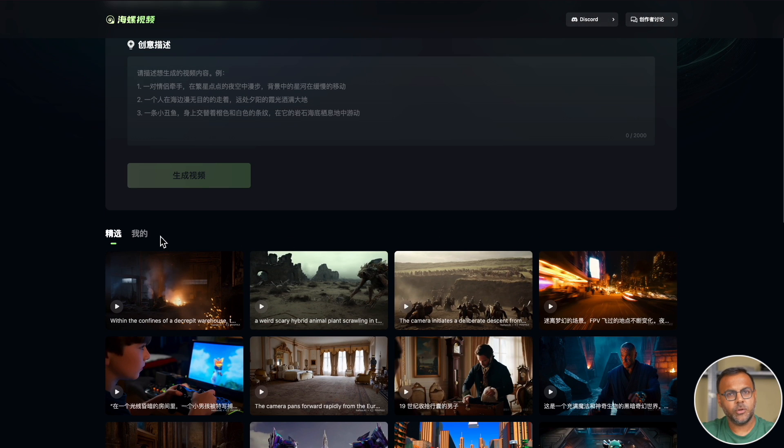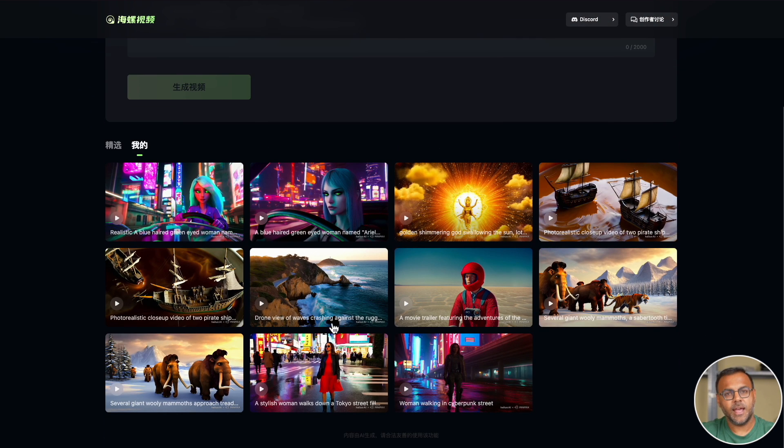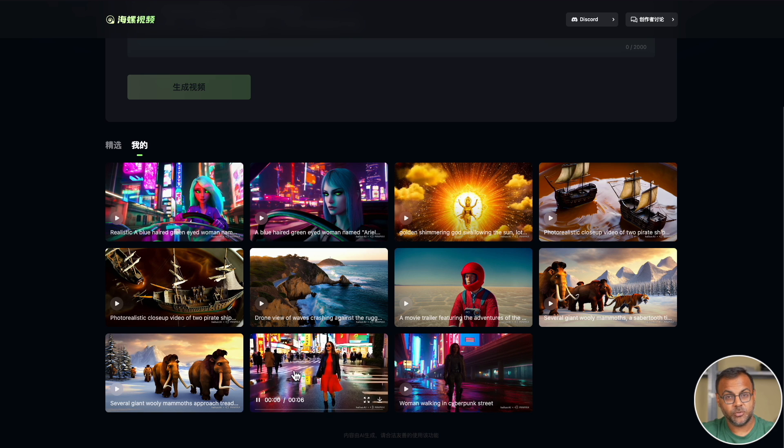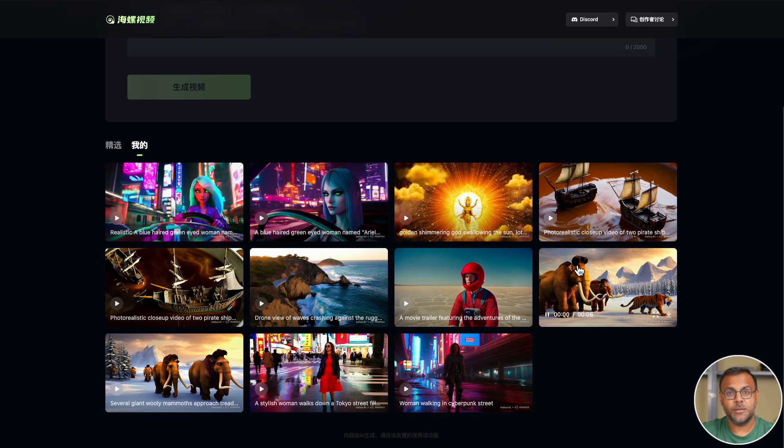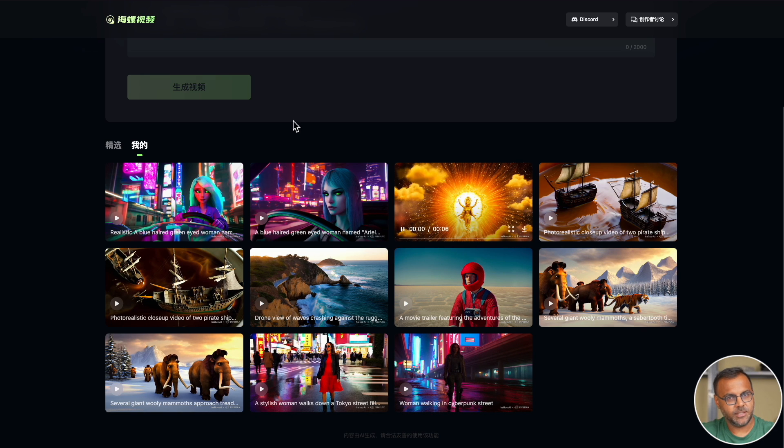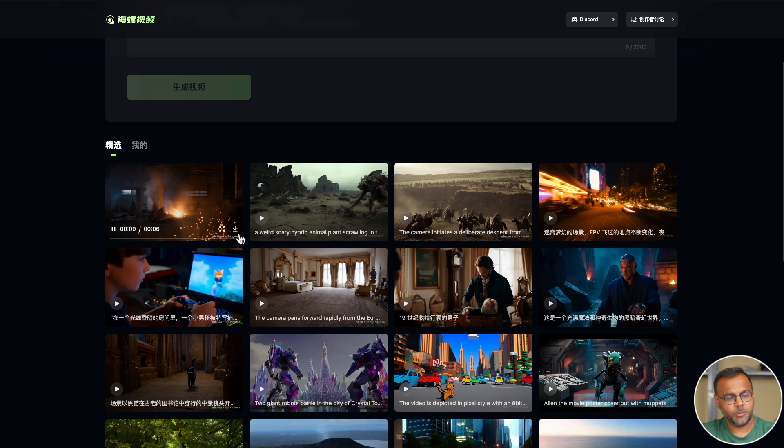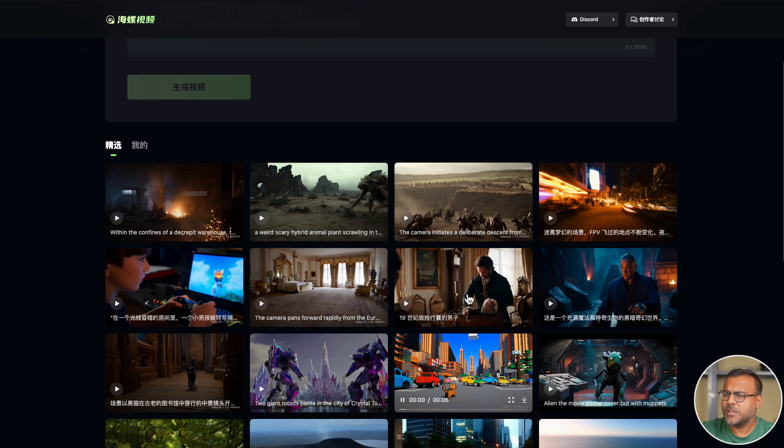We're going to go through a couple of the videos that I created. I actually went through and regenerated some of the Sora prompts, and some of the results are quite surprising, and then we'll come here and look at what a few other prompts are doing.